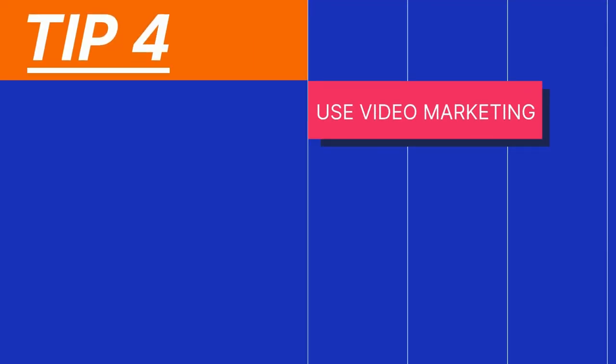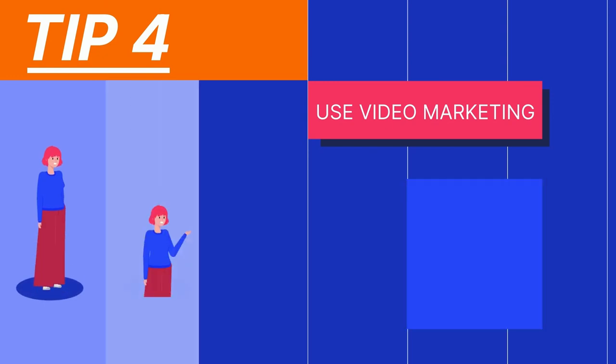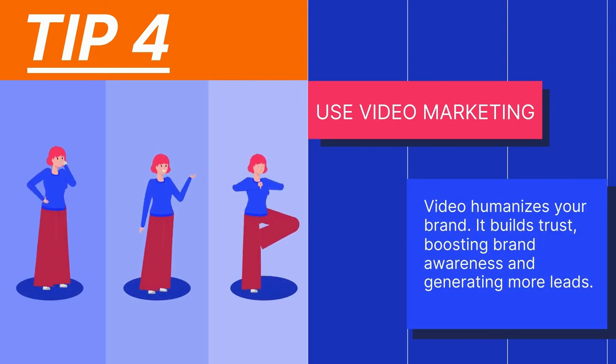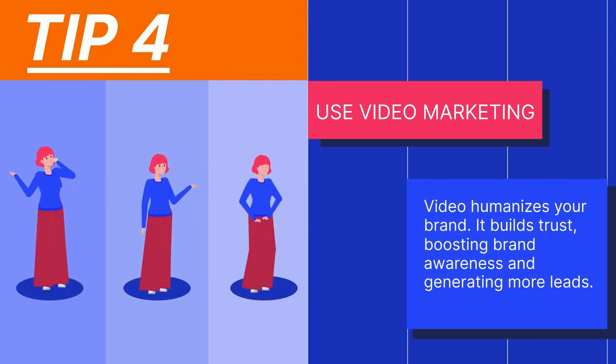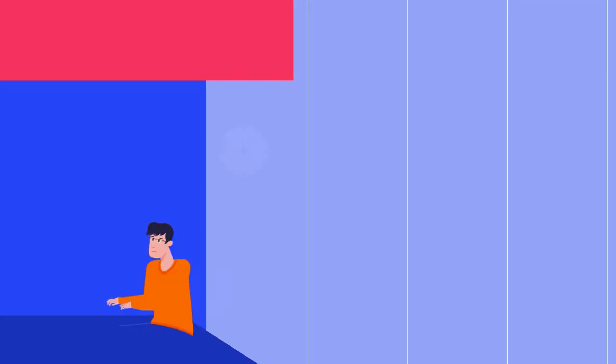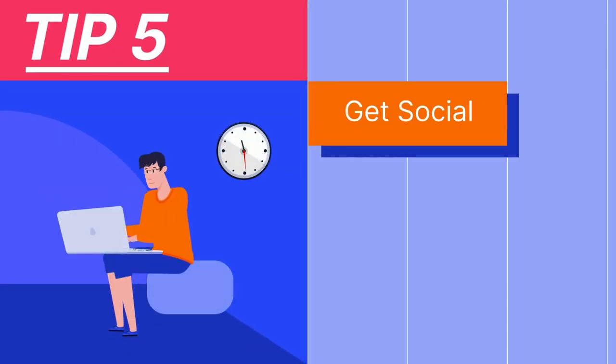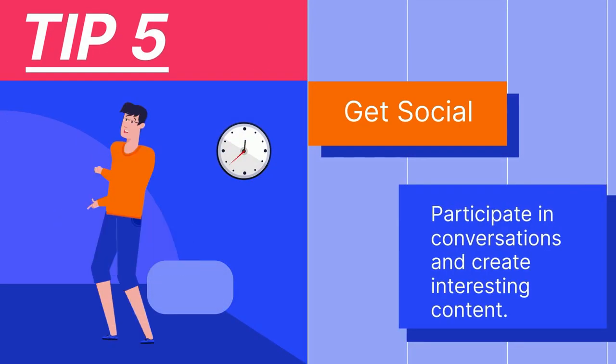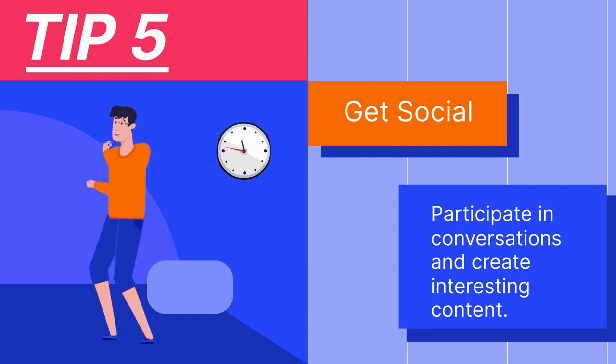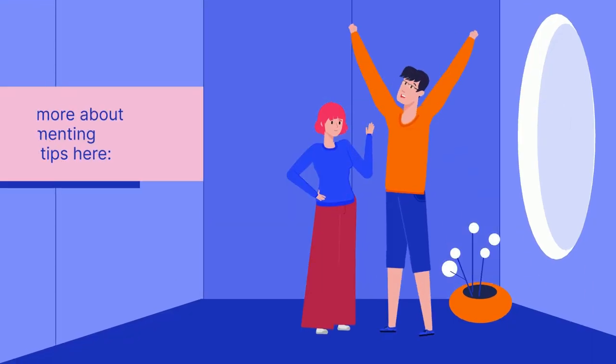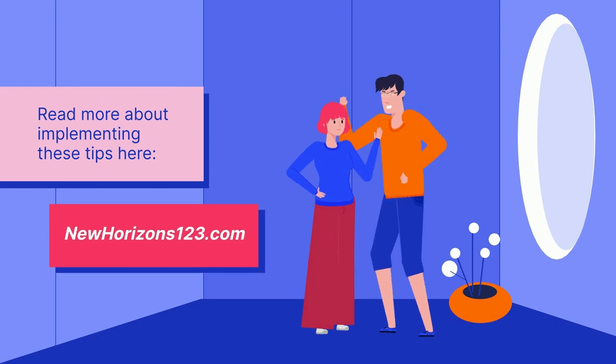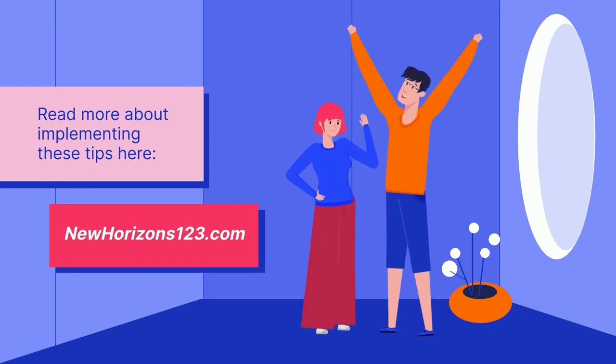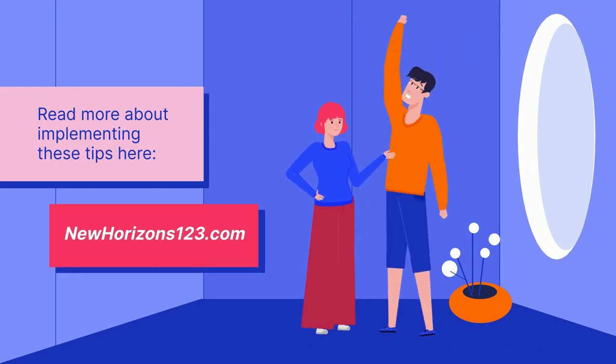Use video marketing. Video humanizes your brand and builds trust, boosting brand awareness and generating more leads. Get social - participate in conversations and create interesting content. Read more about implementing these tips at newhorizons123.com.